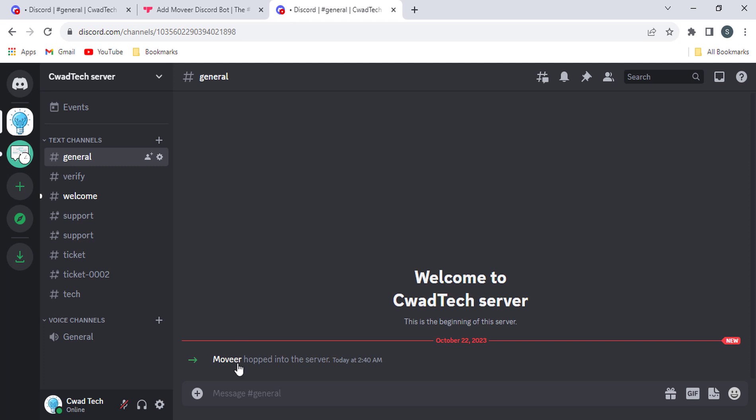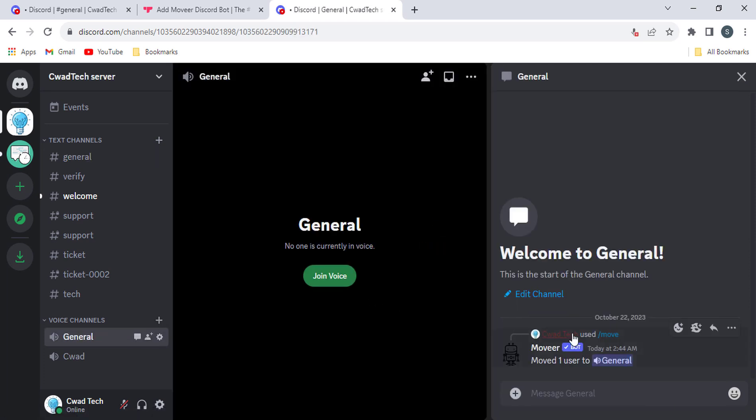Once you have granted the bot the necessary permissions, you can start using it to move users between channels.